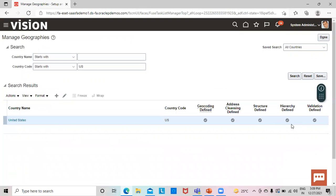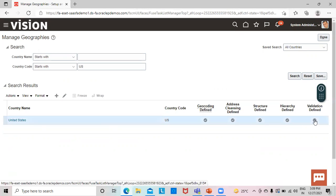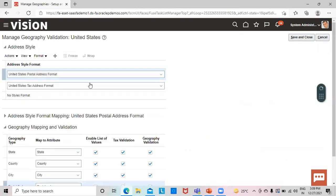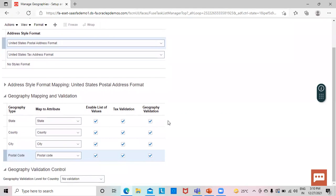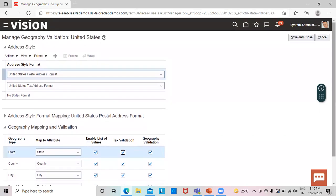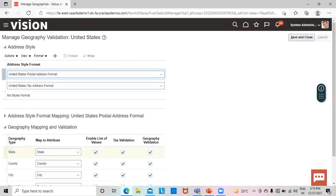Once we have seen how hierarchies are defined, we go to the Validation Define tab. Here the address style or format can be selected. The state is available for tax validation and geographical validation — we enable all these checkboxes and validation will be done. We can also select no-styles format if needed. This is how we manage geography in Oracle Fusion applications.